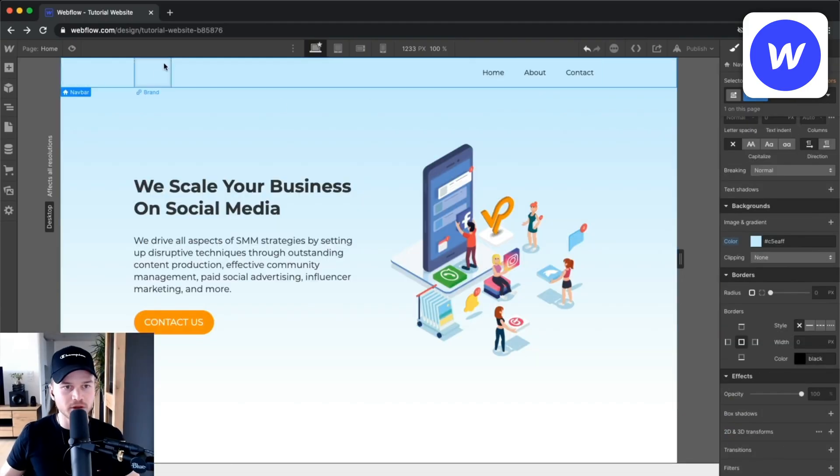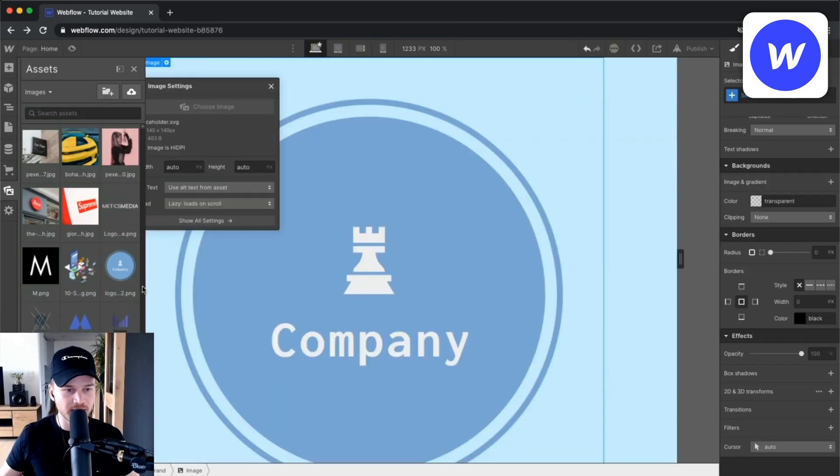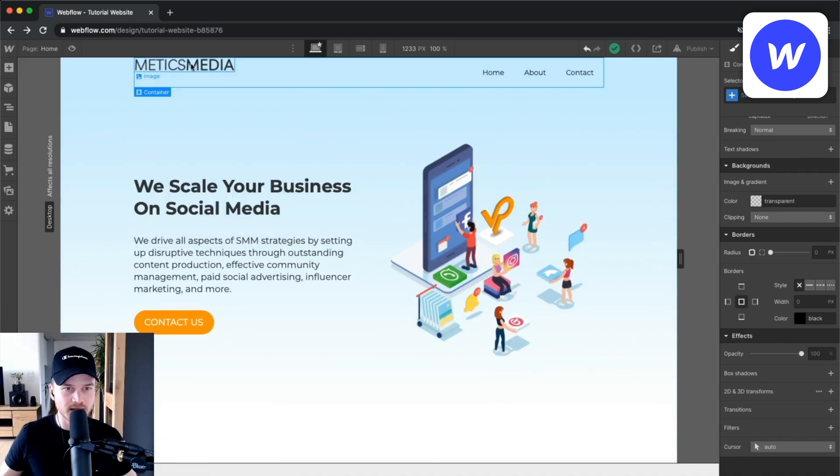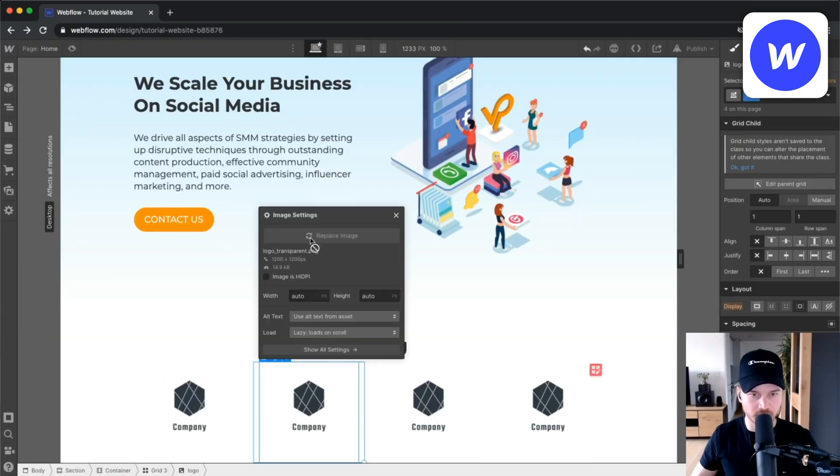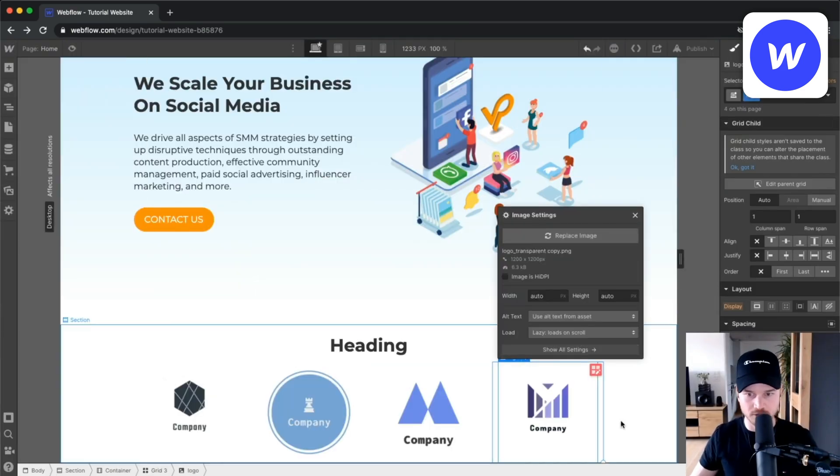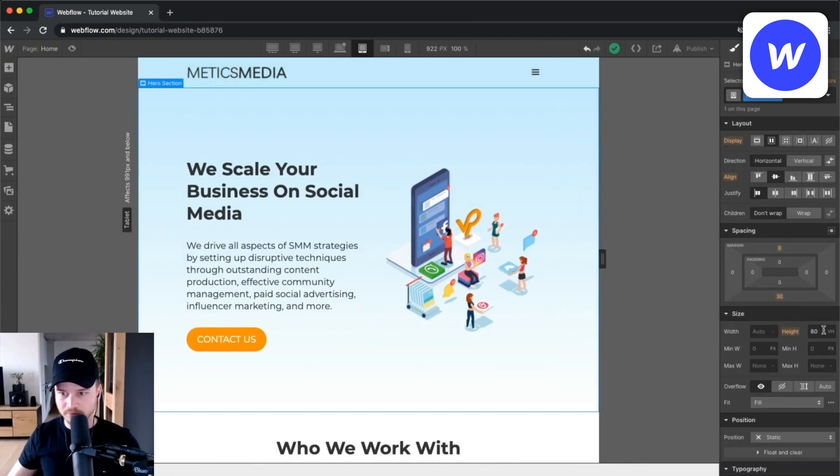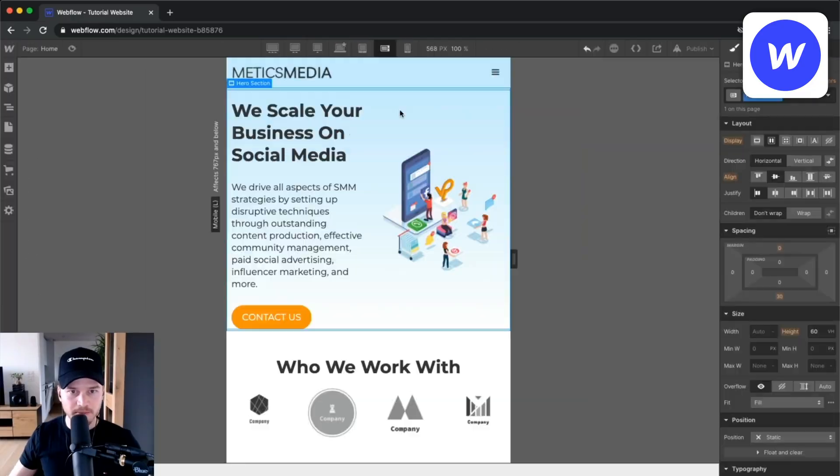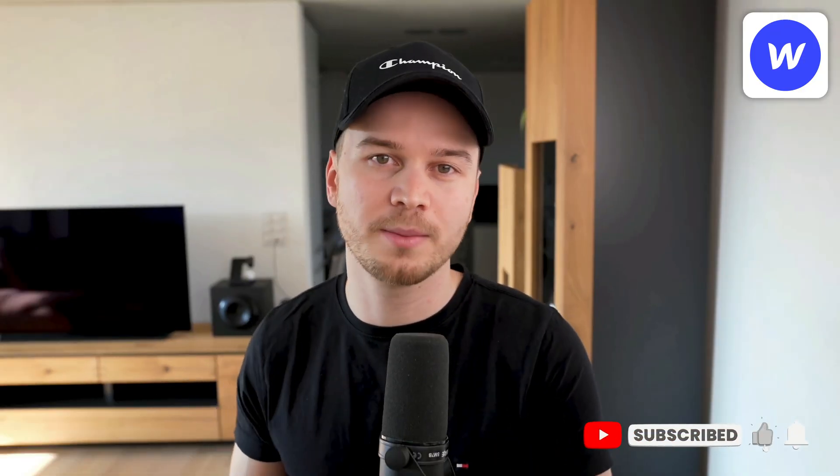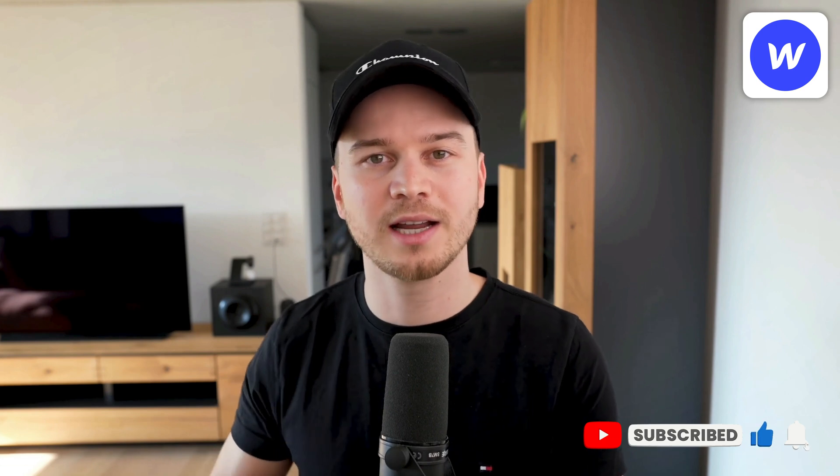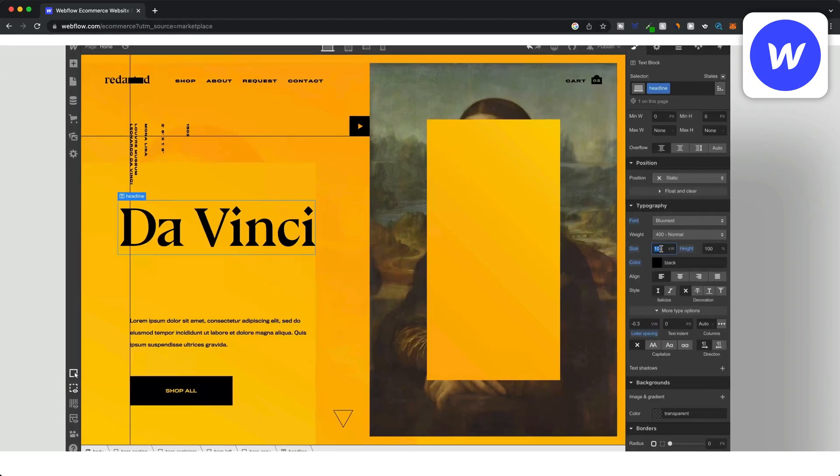In my experience building websites on Webflow can be a lot of fun and you can get really creative, but it definitely takes more time compared to the other website builders I've mentioned previously in this video. So if you're looking for a ready-to-go website as quickly as possible then Webflow is probably not the right choice for you.